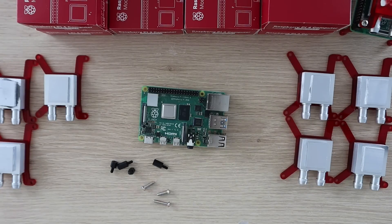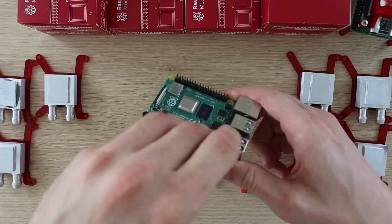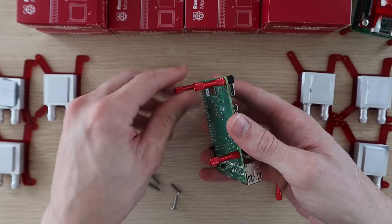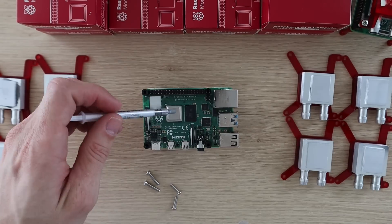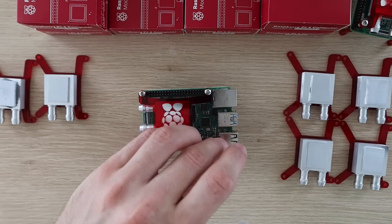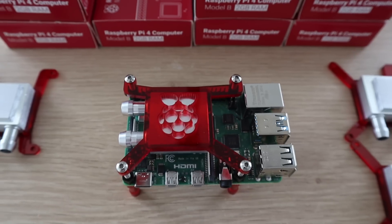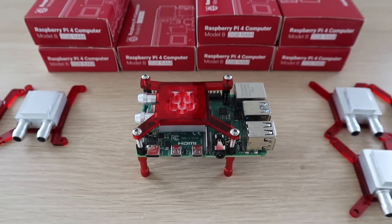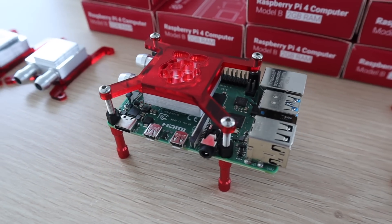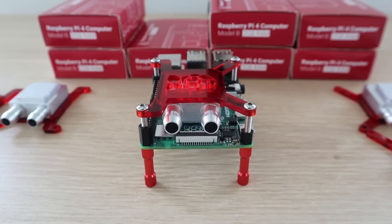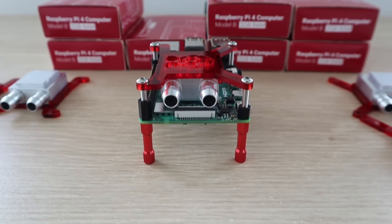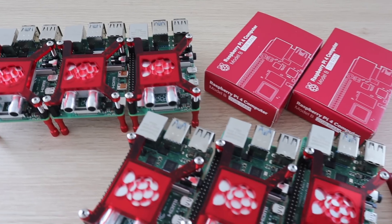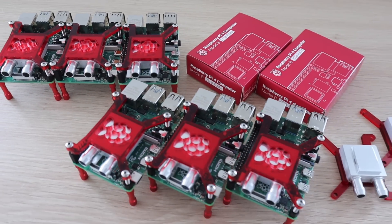The cooling block mounts onto the Pi by securing the Pi between some red standoffs which will screw into the base and some nylon standoffs for the cooling block to screw into. The bracket picks up on the holes in the standoffs and clamps the cooling block down onto the Pi's CPU. I then repeated this seven more times for the other Pis.